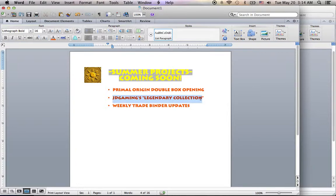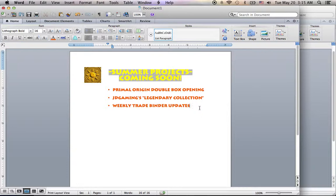Then the second thing here, this is JD Gaming's legendary collection. So this is that project I've been alluding to a couple times today.